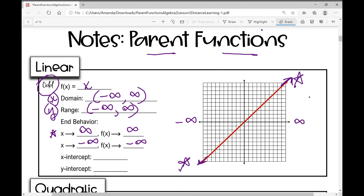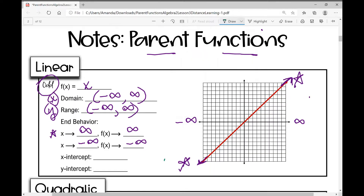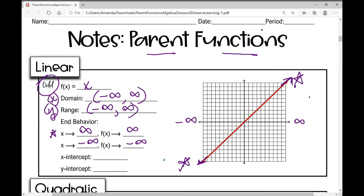Moving on to the x and y intercepts: this function actually goes through the origin, so the origin is both the x-intercept and the y-intercept. Now let's move on to the next parent function, the quadratic function.